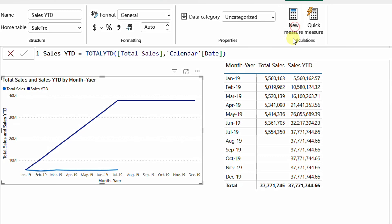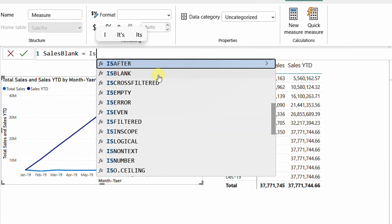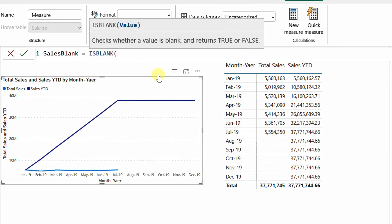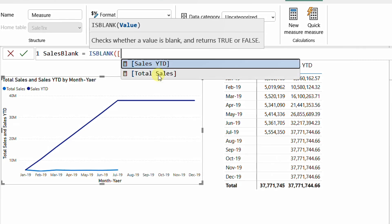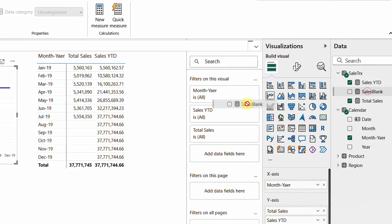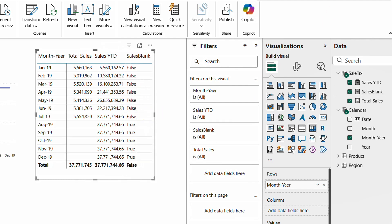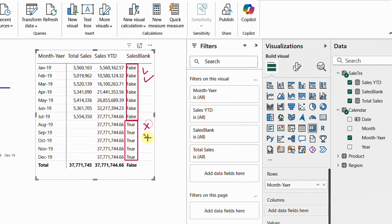I'll create a new measure called Sales Blank using the ISBLANK function, which checks if a value is blank. I'll pass in the Total Sales measure. Dropping it into the visual, I can see TRUE/FALSE values — but the logic is inverted: FALSE where there is a value and TRUE where it is blank. I need to reverse this logic.